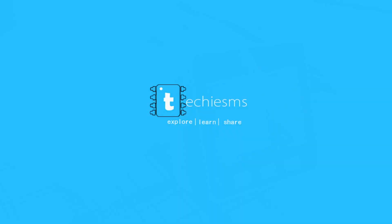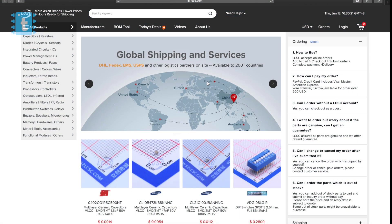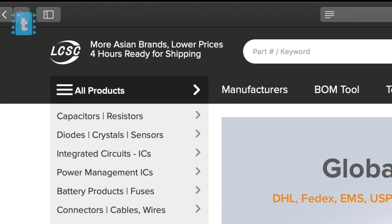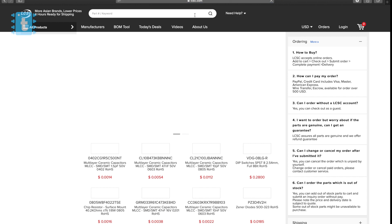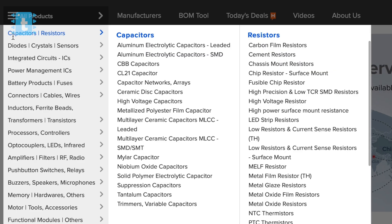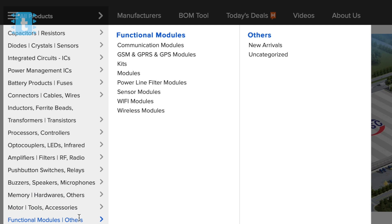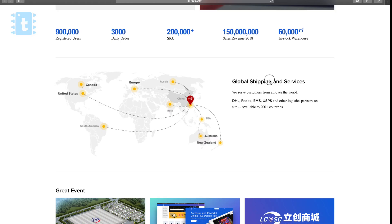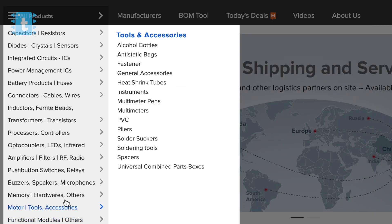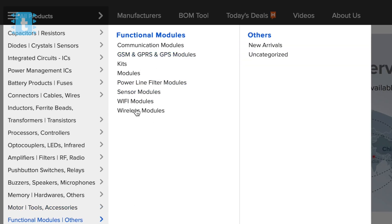Let's get started. This video is sponsored by LCSC.com. LCSC is China's leading electronic components distributor where you can find all electronic components, starting from a resistor or a diode up to Wi-Fi or GPRS modules. They offer global shipping to almost every country. Head to their website for your electronic component purchases — the link is available in the description.